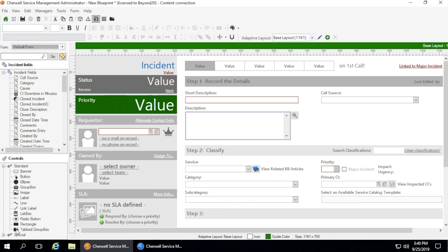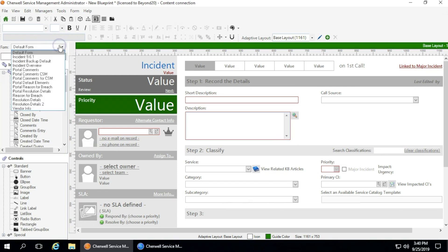This is done in order to prevent upgrades from overriding any customization or configuration that you have in the system. To do a content upgrade to 9.6, the most important thing is making sure you identify what fields you have and what items you have that have been customized that need to be brought over to the new system.